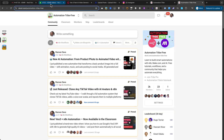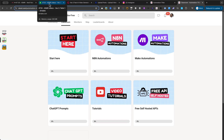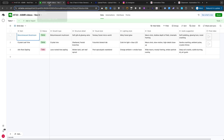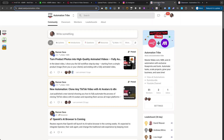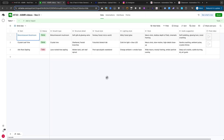I've made this entire automation system available for you to use right now. To get started, go to the description below this video. There, you will find the links to join both our free and our premium automation tribe communities. Choose the option that's right for you, and once you're inside, you can immediately download the N8N workflow and get the link to copy the Airtable base from our Classroom section.